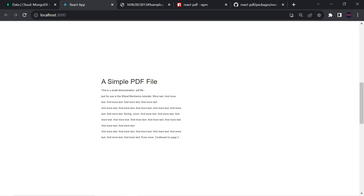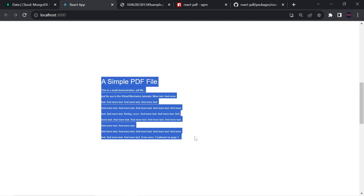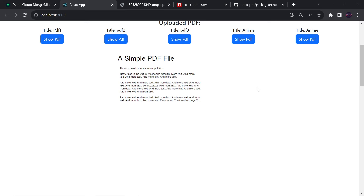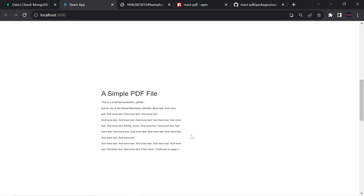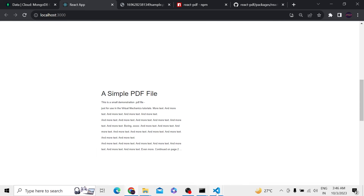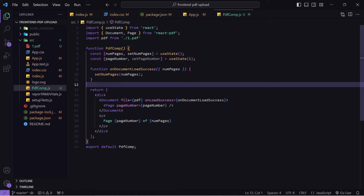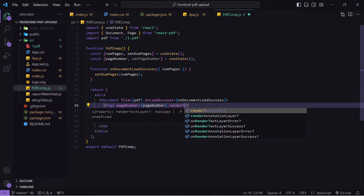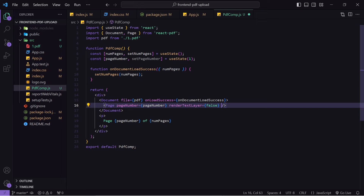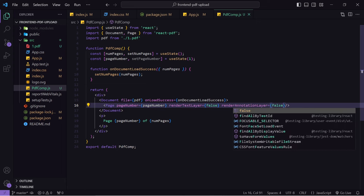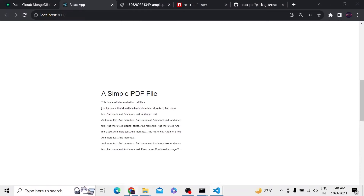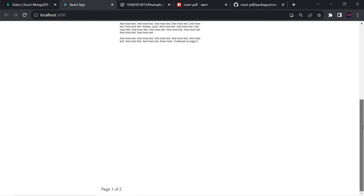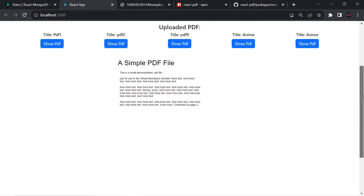Now we can see the PDF is displaying, but we're also getting extracted text overlaid because react-pdf scans the PDF and renders all the text it finds. To disable this, inside the Page component I'll pass renderTextLayer={false} and also renderAnnotationLayer={false}.